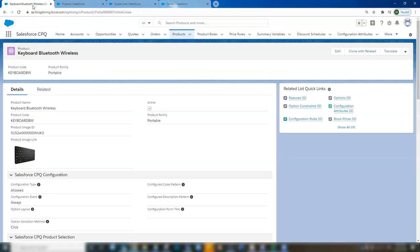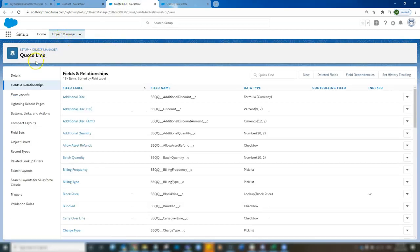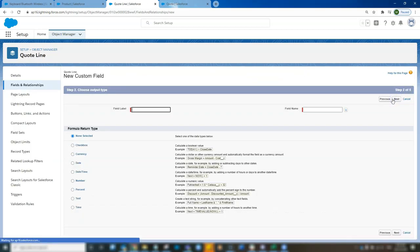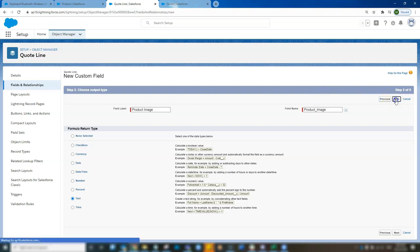So now we're going to have to create a new field but on the quote line object. So go to our object manager for quote line and we're going to add a new field. So this field will be a formula and we're going to show it as a text. Call it product image and click next.